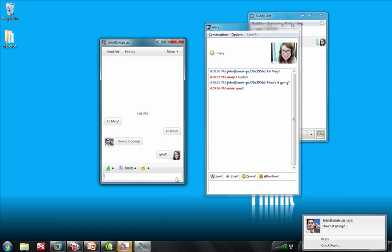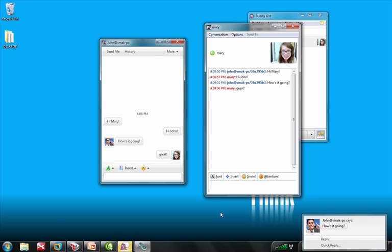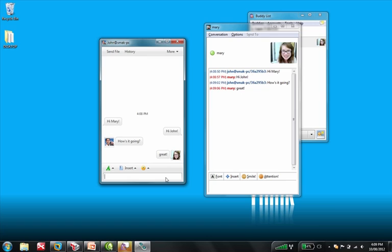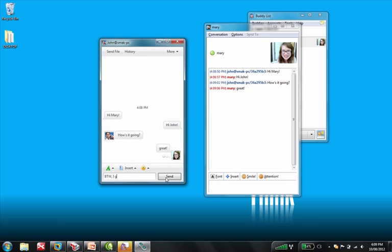And so, I could go on all day here, but how do we actually know that the content is flowing through the Layer 7 Gateway? Well, what we've done in the Layer 7 Gateway is that we've set up a policy to look for a specific word and then do something with that word. So, Mary is going to say something like, By the way, I got a new cat.